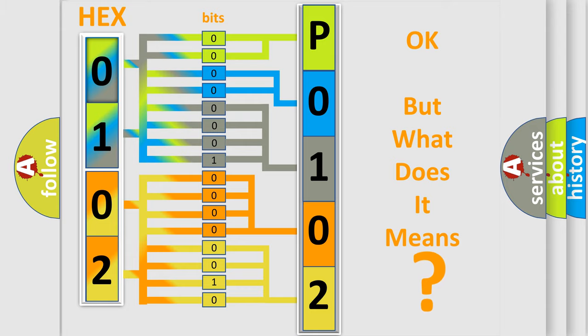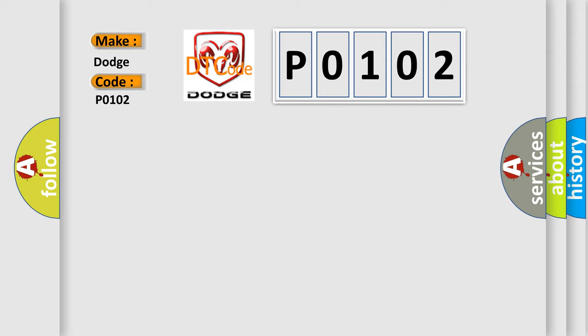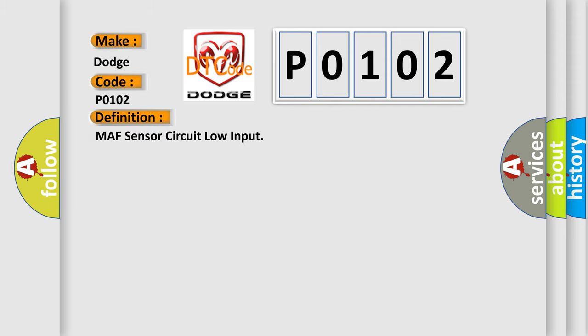So, what does the diagnostic trouble code P0102 interpret specifically for Dodge car manufacturers? The basic definition is MAF sensor circuit low input. And now this is a short description of this DTC code.